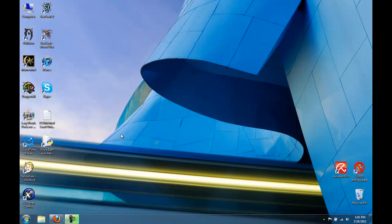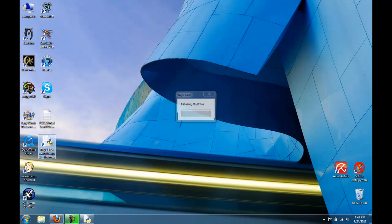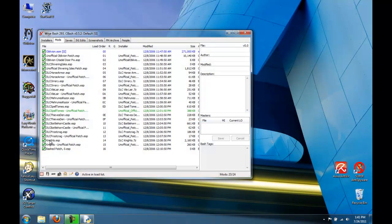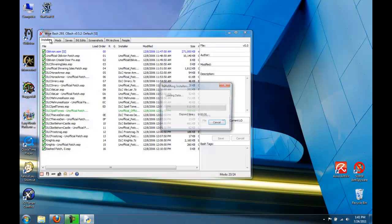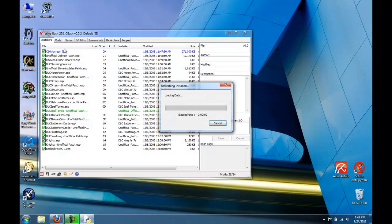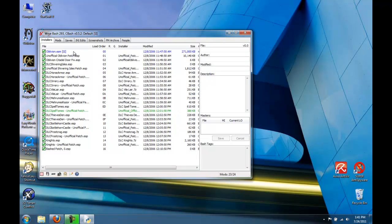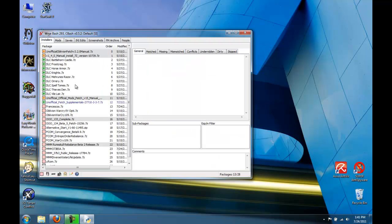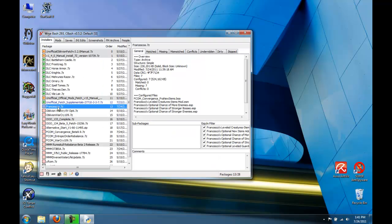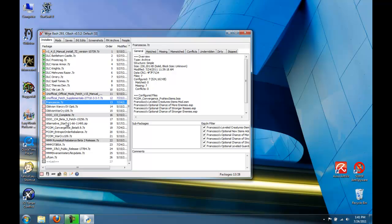Now let's use Wrye Bash to install all of these mods. If you click on the Installers tab, you'll see all of the files that we put in the Wrye Bash folder are over here now.